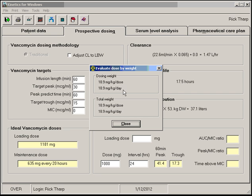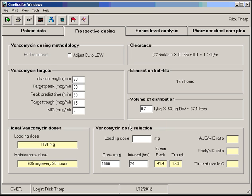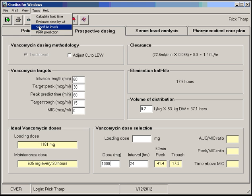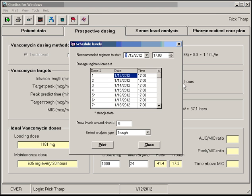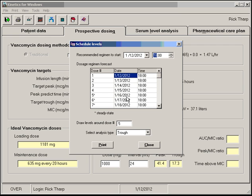The other new tool is the Levels Scheduler. You would enter a starting date and time, and the asterisk here indicates when steady state will be reached, so it'll automatically pull that up as the dose for when to draw the level.